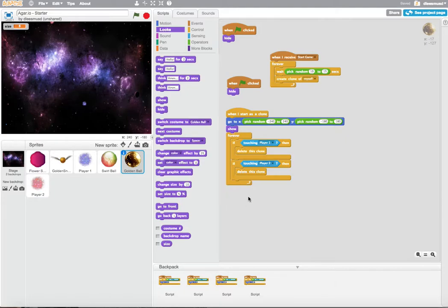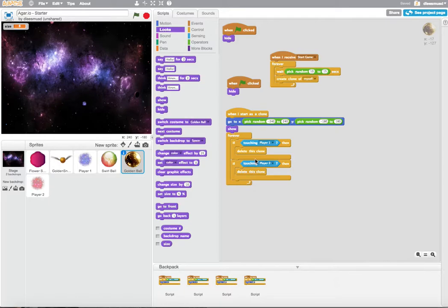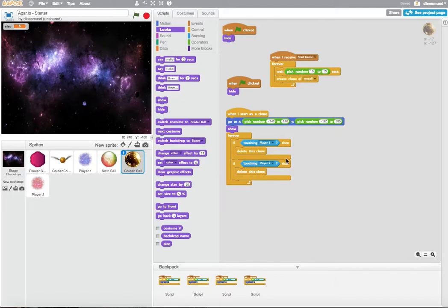And a variable is a space in your computer where you can save a piece of data, like a number or a word or a character. You could think of it like a pocket where you can save a piece of data, or a cup where you can put a piece of data in there, and you could take it out at a later time.